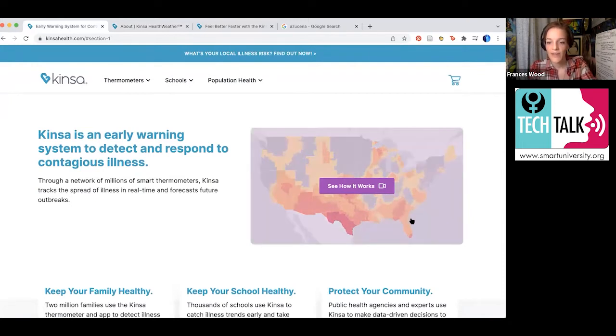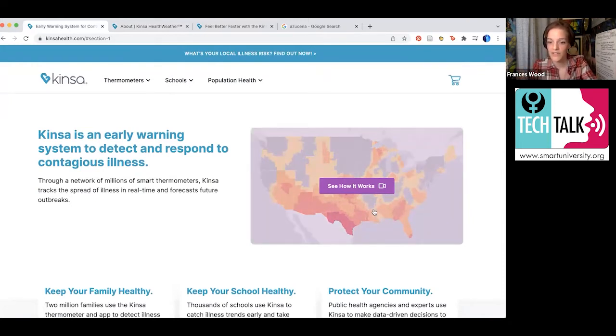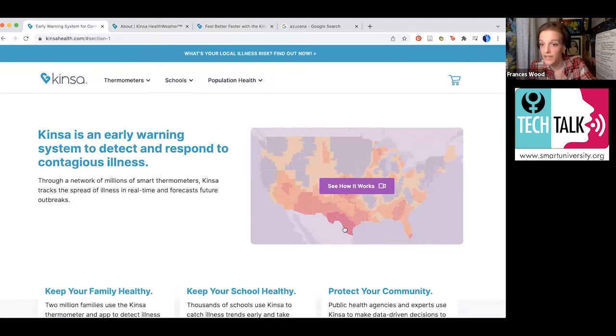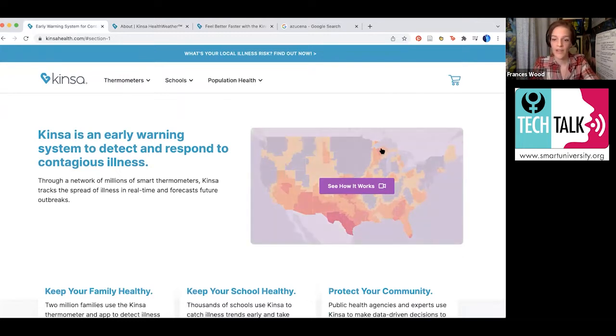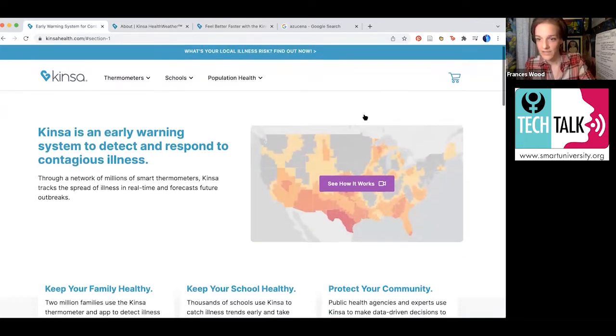That comes from that combined data from people having these thermometers. Again, that's completely private. It's never linked to your name or your information. It adds to the data that makes a map like the one you see here on the right.